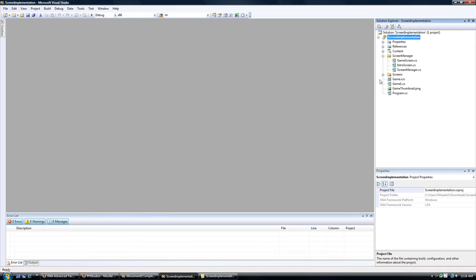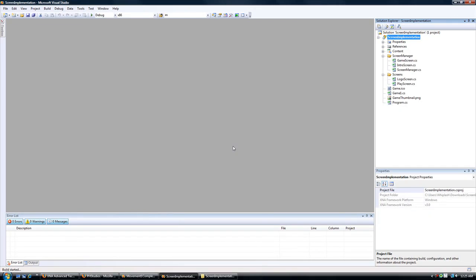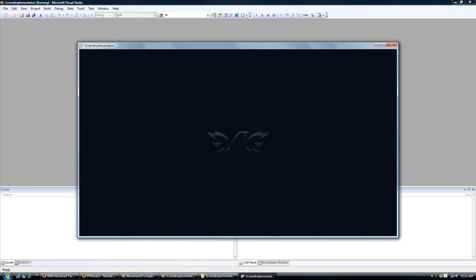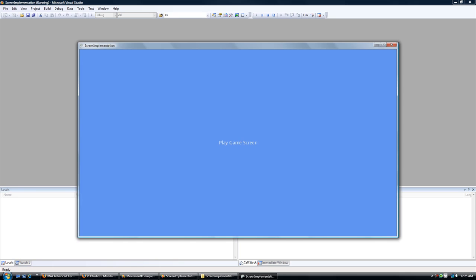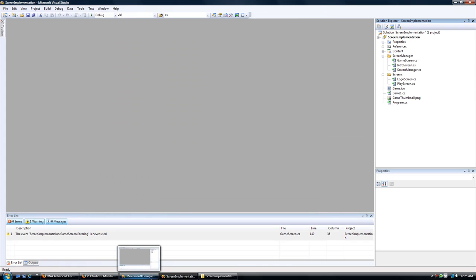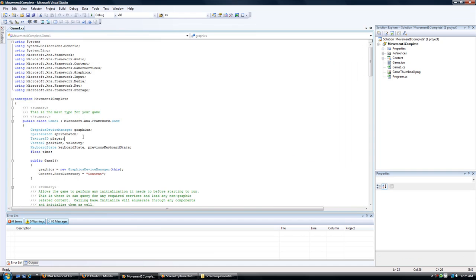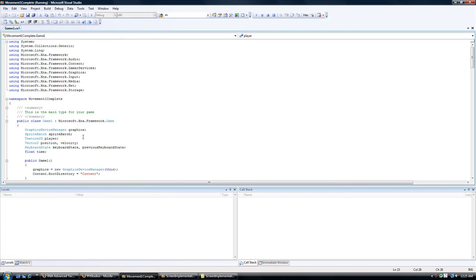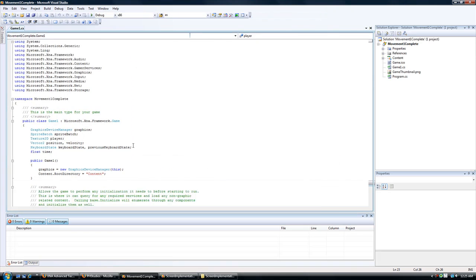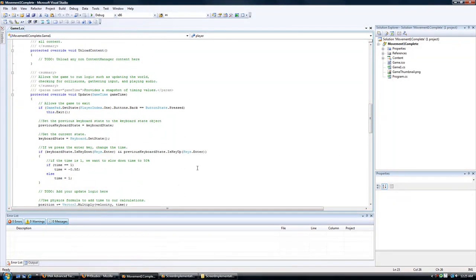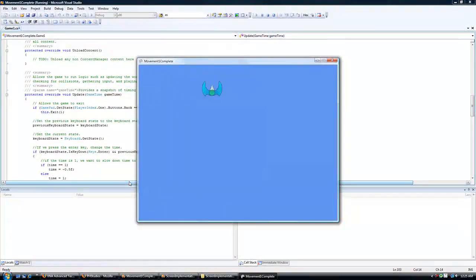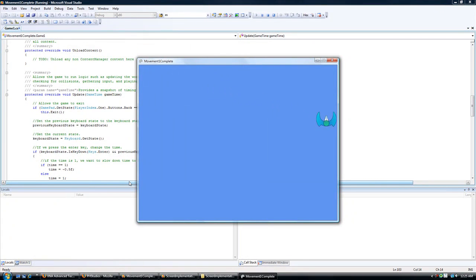So now we have a basic screen manager where it's just a logo screen and a play screen. And you can add a menu screen after this, after I do the tutorial on it. But right now, if you run the game, it'll do the logo screen and then it will start the play screen.